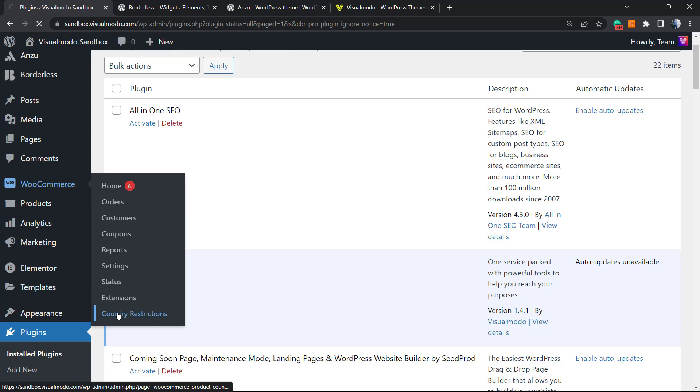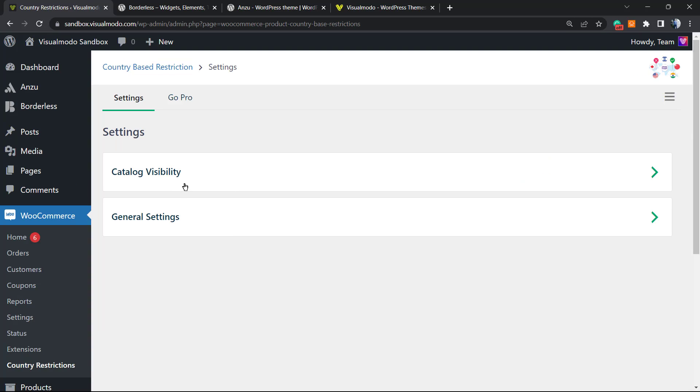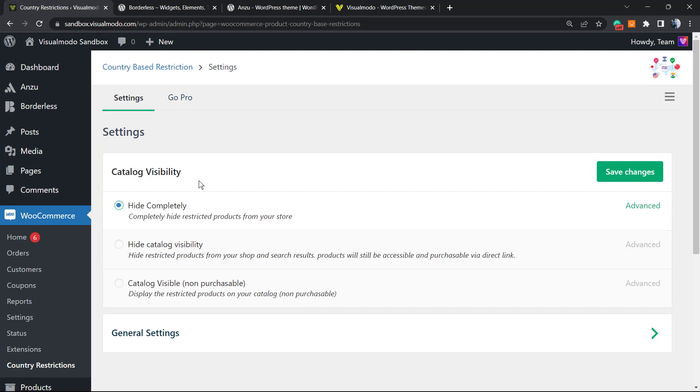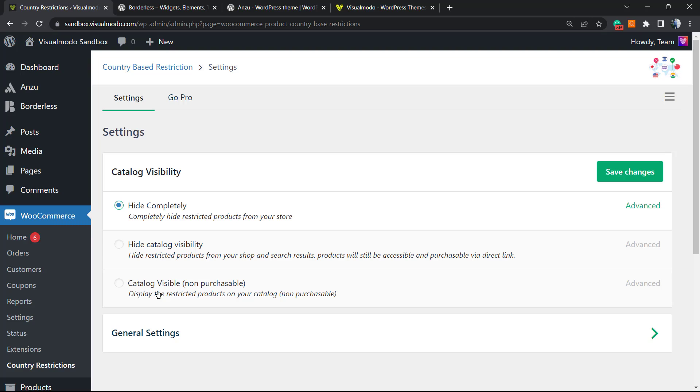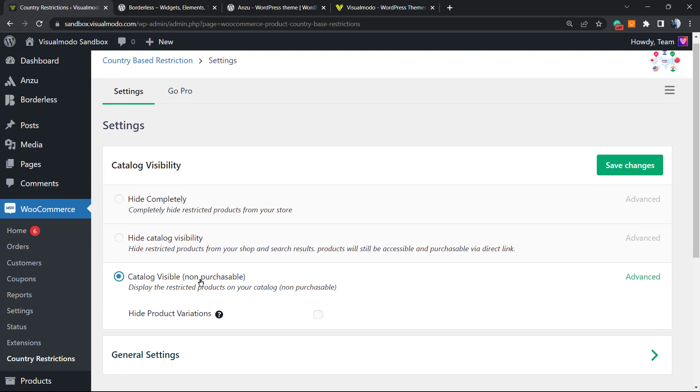That is the plugin option. Click on it and right here we're going to see two options. We're going to keep this free, so we'll ignore the Go Pro tab. For Country Visibility, we have: Hide Completely, Hide Catalog Visibility, and Hide in Catalog Visibility but Non-Purchasable. We can hide the catalog or we can keep the products visible but non-purchasable. So if the persons from other countries you are restricting access for try to visit your store, they're going to be able to see your products but will see a notice of non-purchasable. I prefer this option, to be honest.